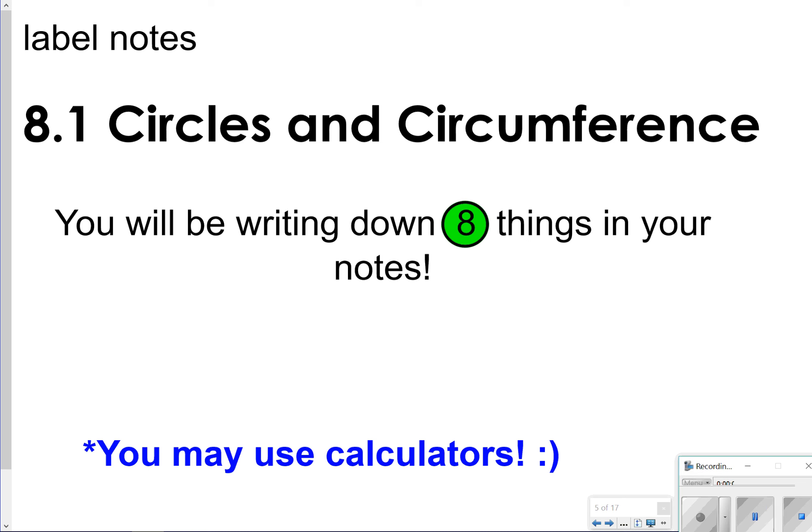Hello there, and thanks for tuning in. Today we're going to be looking at lesson 8.1, Circles and Circumference, and basically just how to find the circumference of a circle. Today we're going to be looking at eight things to write down, so let's go ahead and get started. Just keep in mind, you can use calculators on this unit, so make sure you have your calculator ready.